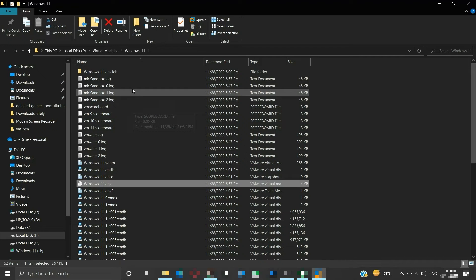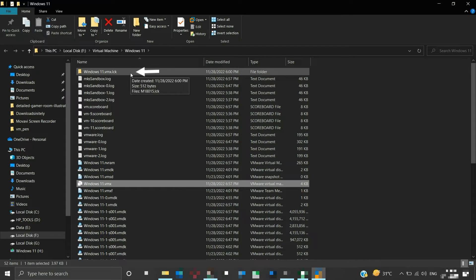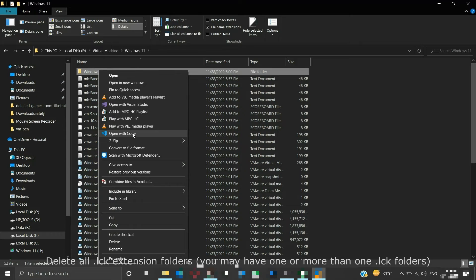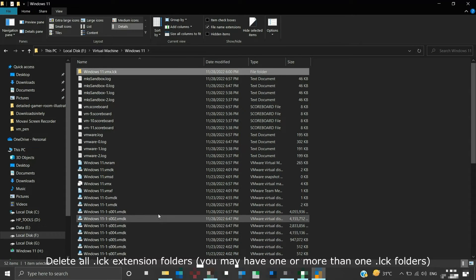In this location, we can see folders with .LCK extension. Delete or remove those .LCK folders from that location.